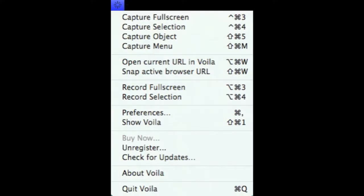I also have this item in the menu bar where we can do a whole bunch of different screen captures, full screen, select an object, select your menu, open your browser, record things, preferences, all this stuff.